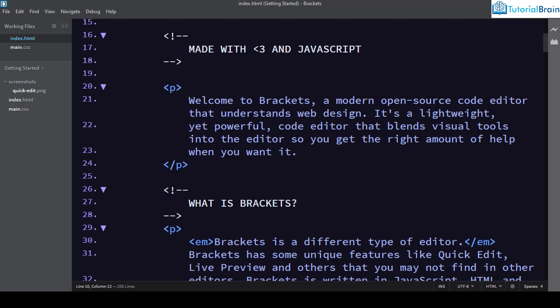Thanks for joining. If you want to know more about Brackets themes, I'll upload all the details on our website at tutorialbrain.com, where you can find a list of even more Brackets themes. I've covered about 31 themes here but the main site will list even more. Leave a comment below if you have any questions — I'll try to answer. Make sure you like, comment, and subscribe. Take care, bye.